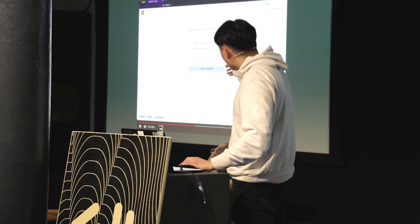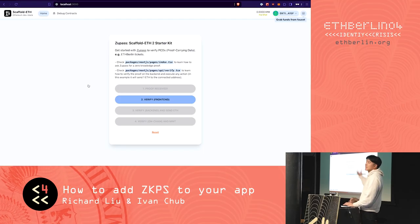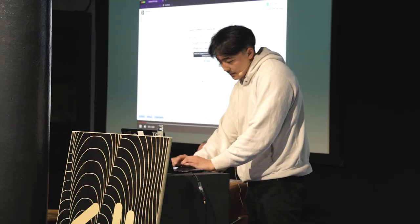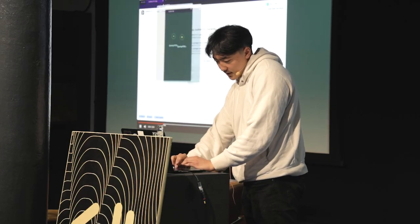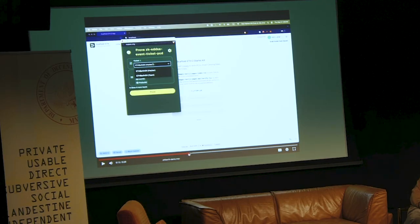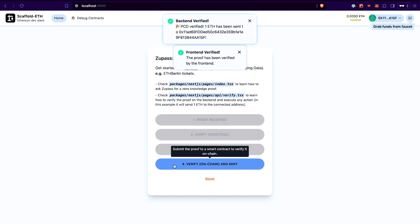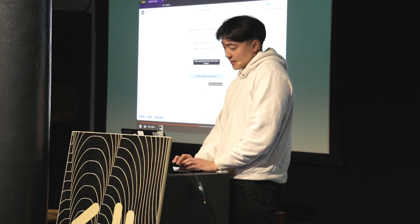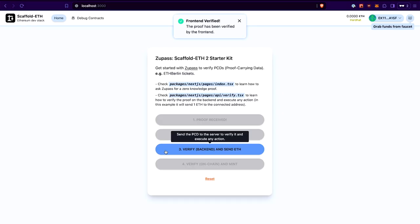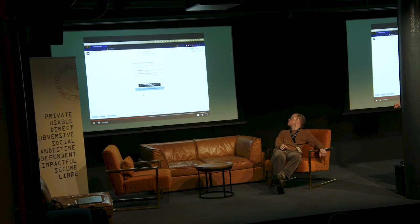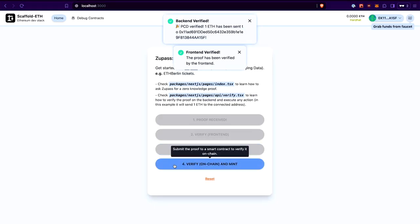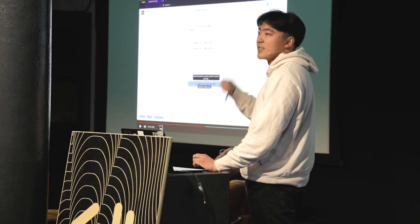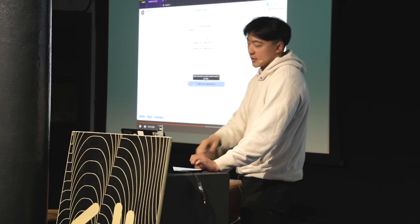Step two is verify in front end. Within the client itself, it calls the authenticate function to verify that it's valid. That was very quick because the client-side verification of a ZK proof is super fast. Step three is verifying on a web server, and if that's successful, it will drip some test ETH into the wallet connected on the top right. The toast says backend verified — we verified this ZK proof of an ETH Berlin ticket in a server and we're going to send over some test ETH.